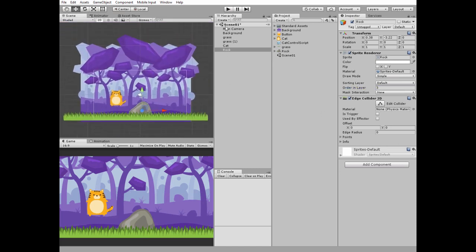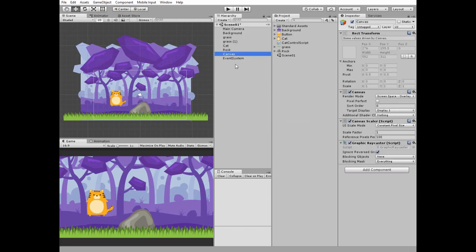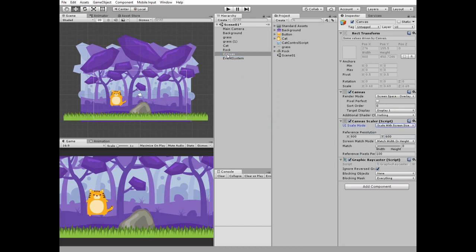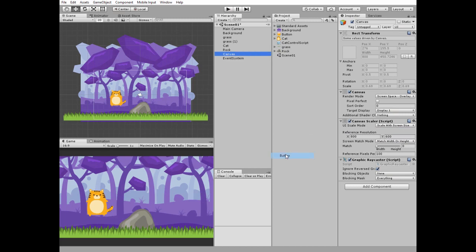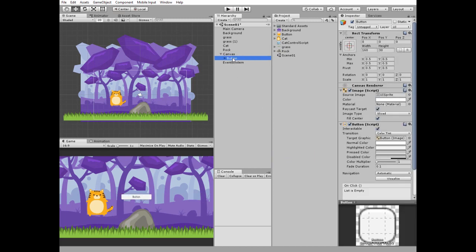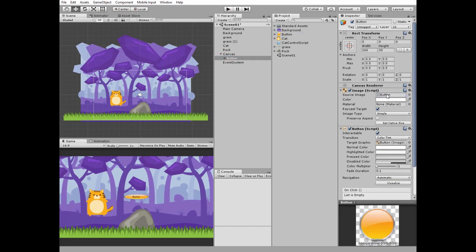Create a new UI canvas. Set its scale mode to scale with screen size. Right-click on the canvas and create a new UI button. Drag and drop the button sprite into its source image slot, then set the width and height.